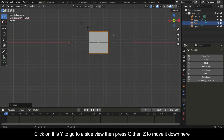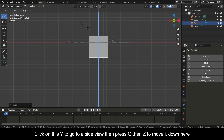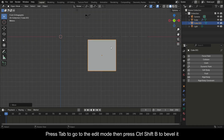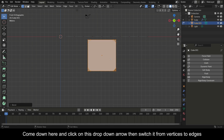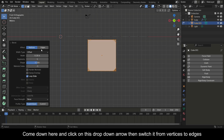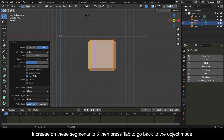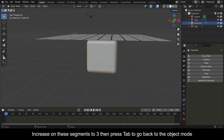Click on Y to go to a side view, then press G then Z to move it down. Press Tab to go to Edit Mode, then press Ctrl+Shift+B to bevel it. Come down and click the drop-down arrow, then switch it from Vertices to Edges. Increase the segments to 3, then press Tab to go back to Object Mode.